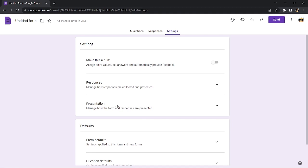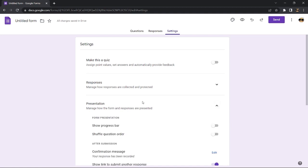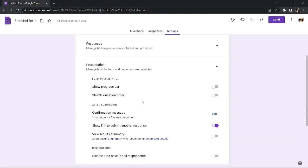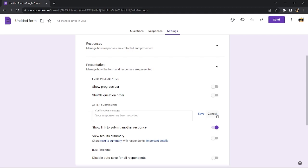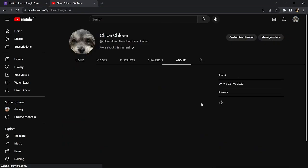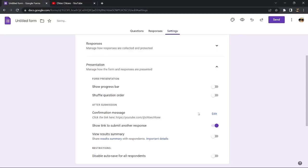You will see an option labeled confirmation message under after submission. Click edit. Then type a message telling the respondent to go to the link, like press the link here. Then paste the link of the website where you want them to go and click save.